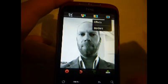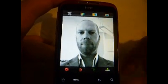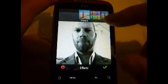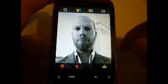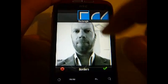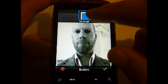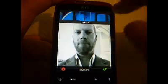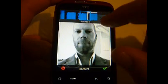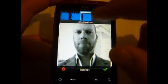And then finally effects and borders. So we can look at the effects — actually I'm going to come to effects in a moment. What we want is borders. So we can give it various borders here: a rectangle border or rounded borders. I particularly like this half-tone film emulsion type border here.